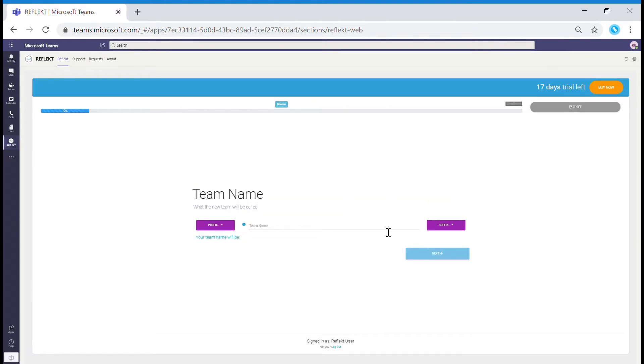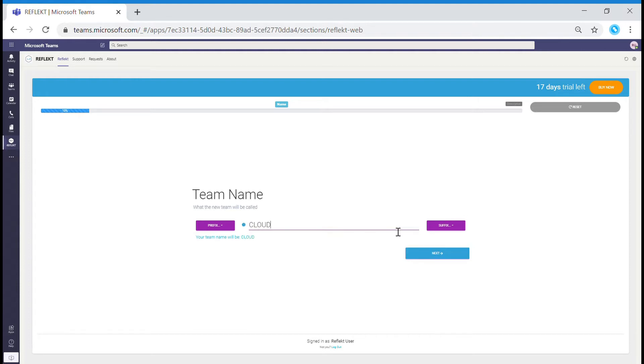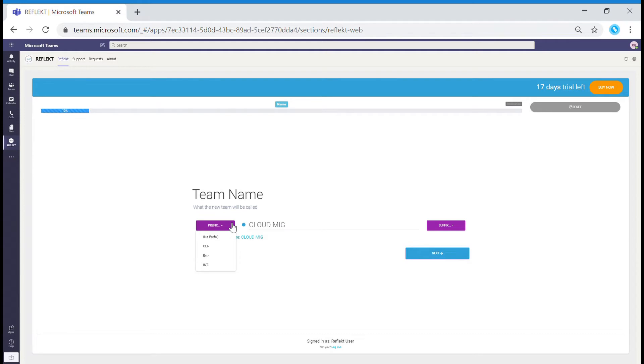When creating a name, you can pick the prefix based on naming conventions added by your Reflect admins and a suffix to categorize your Team or SharePoint site. The name will be the first essential criteria for Reflect to assist you later within the process.